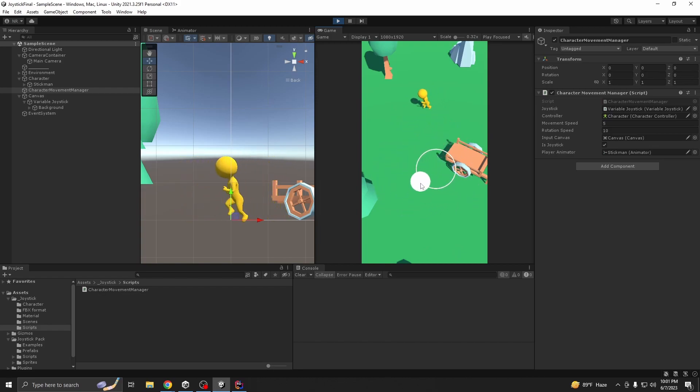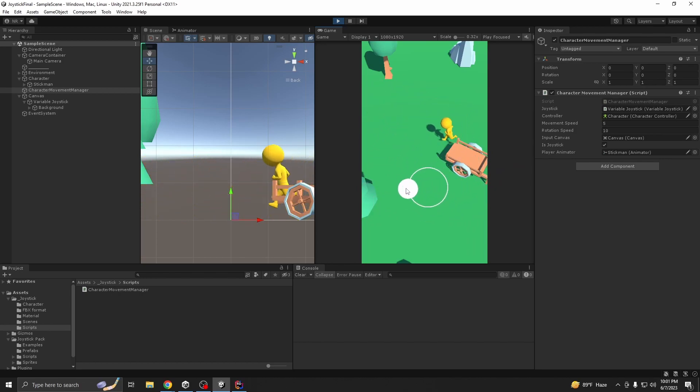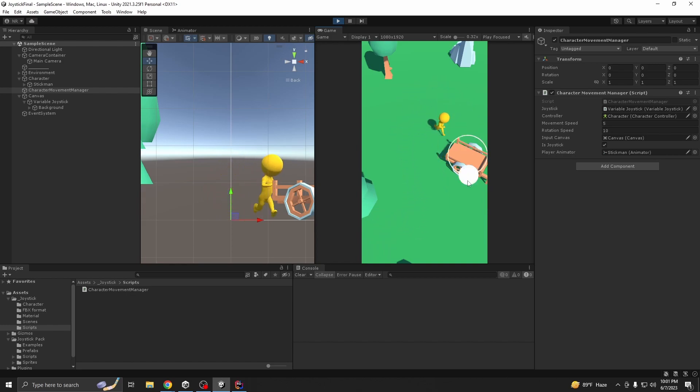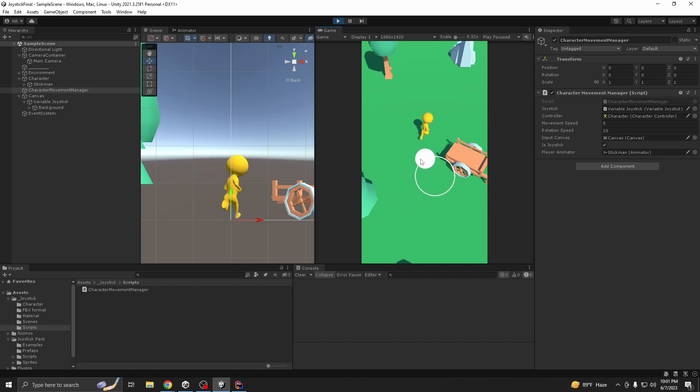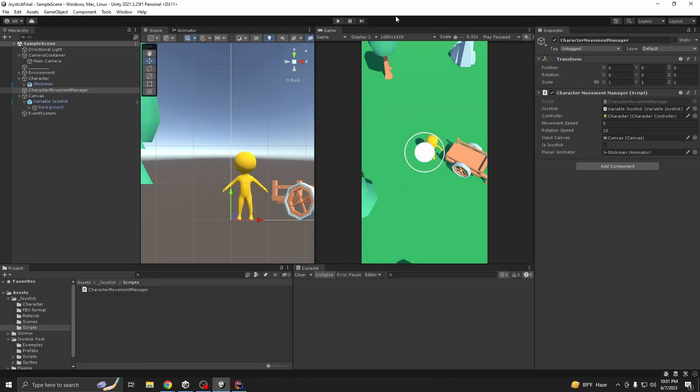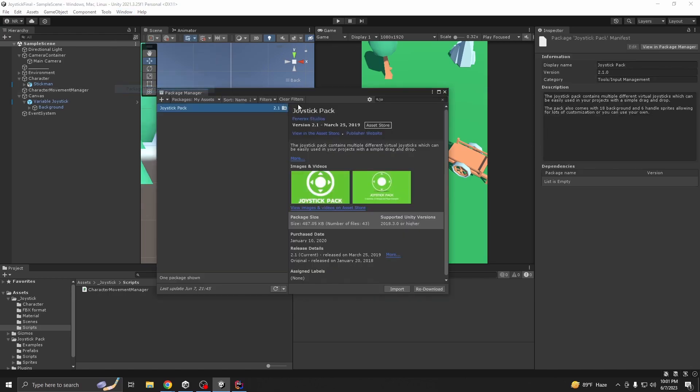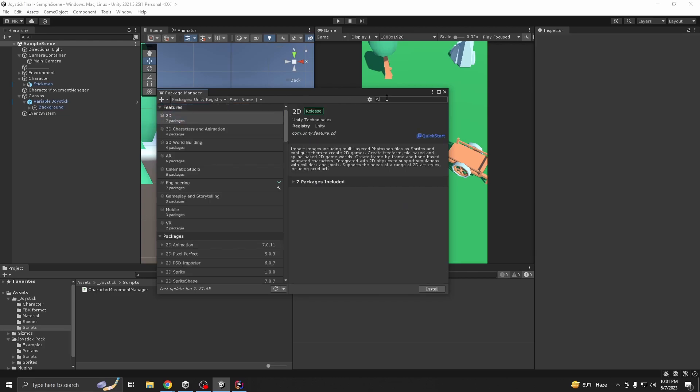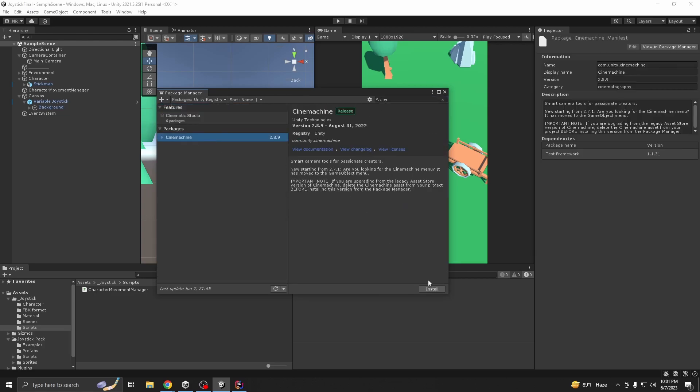So our character joystick movement is done, but one thing is that our camera is not following. Camera is not following, that's a bummer, because we want our camera to follow the player. For this purpose you can use a custom script, but I'll be using Unity's which is called Cinemachine. Yeah, I think it's cool. The Cinemachine is actually cool to be honest, you can do a lot of stuff with it.